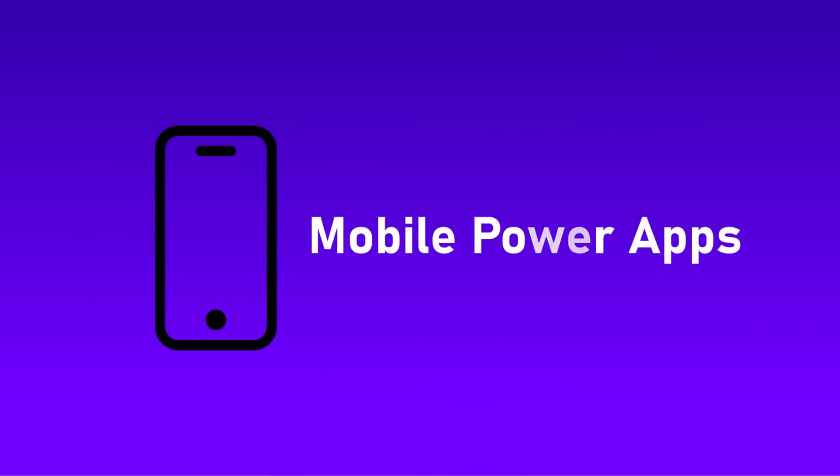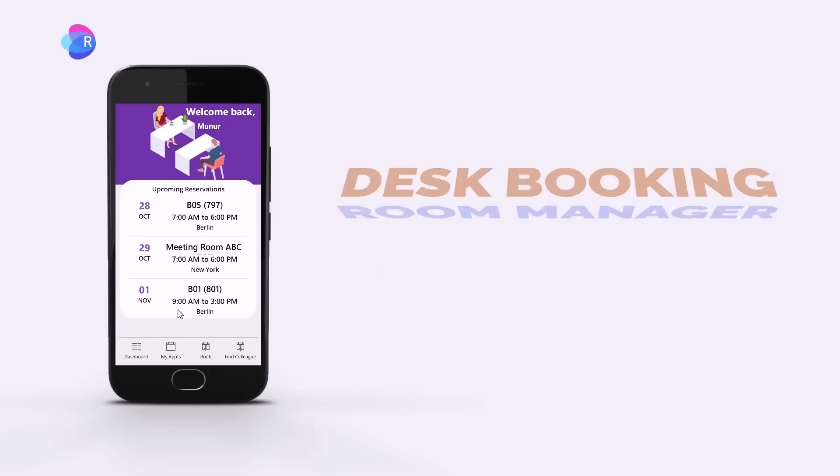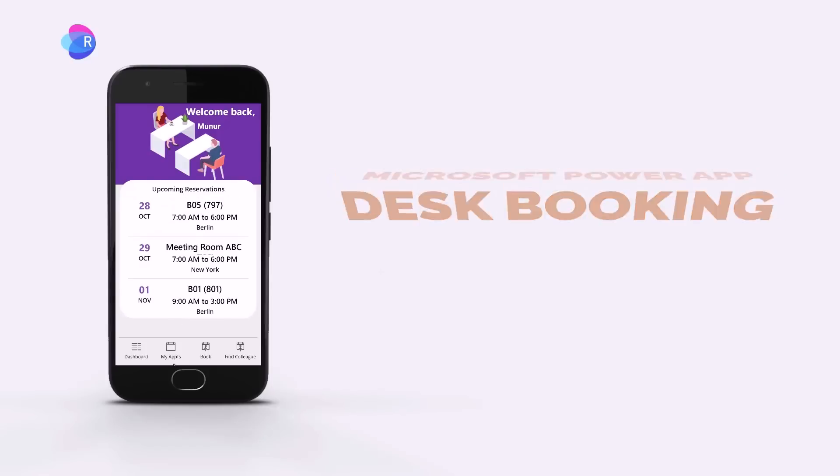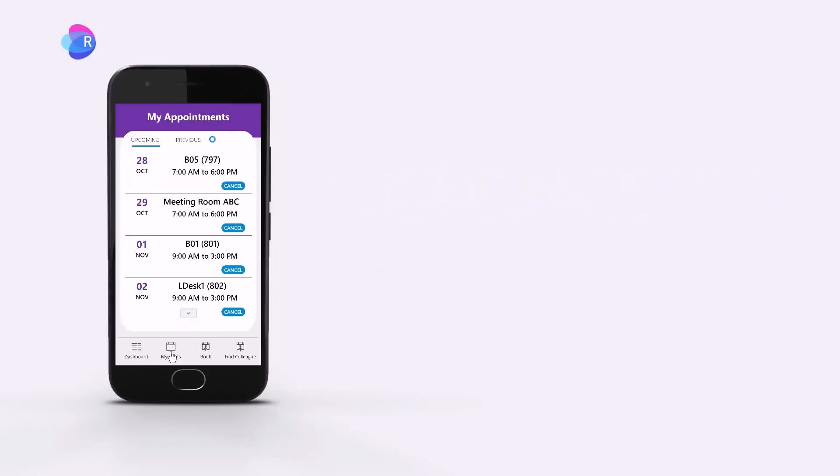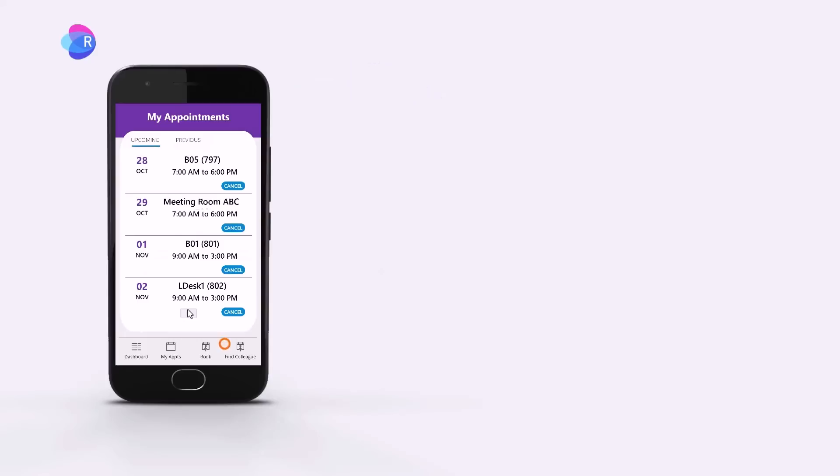Mobile power app. The power app runs on your smart device. All your appointments, previous and upcoming, are shown.